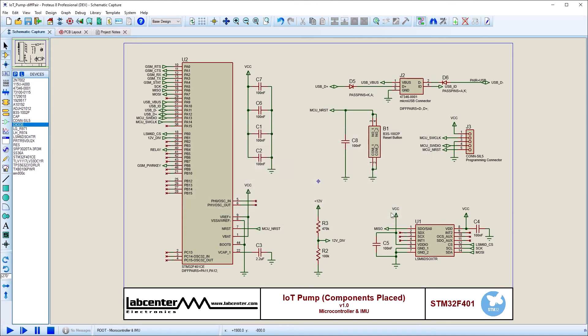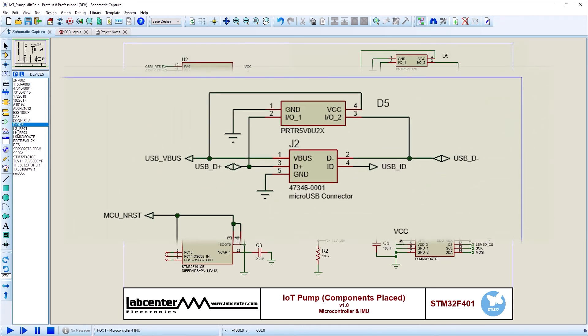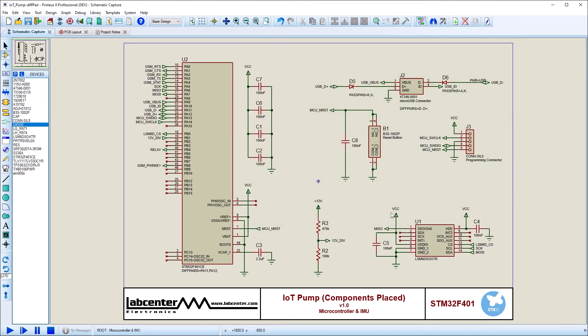What we are setting up with the configurator is the signal path from source to receiver. Any pass-through components with two pins on one or both lines of the diff pair need to be included. A branched component or a shunt terminator is not a pass-through and so is ignored by the configurator.